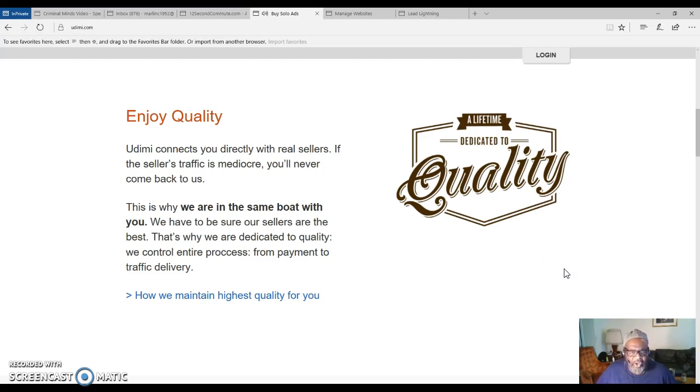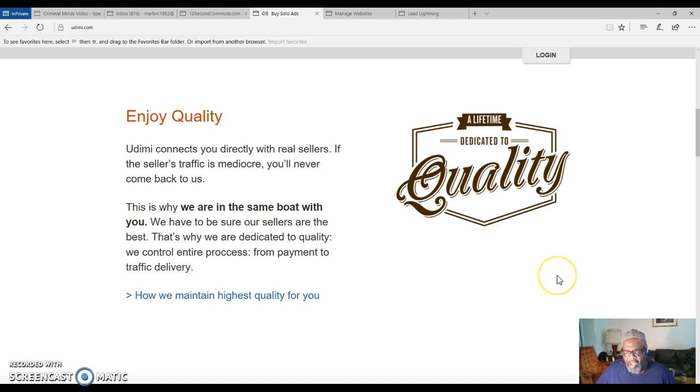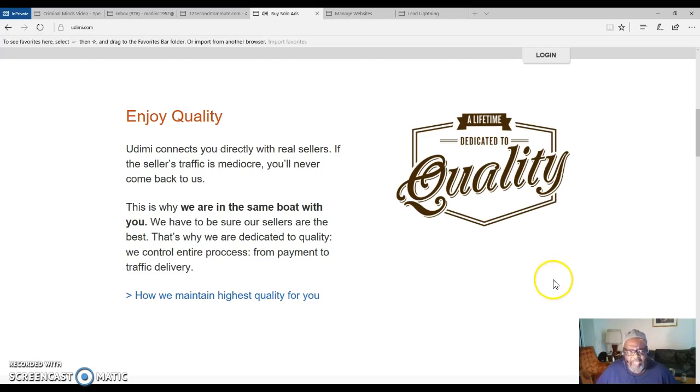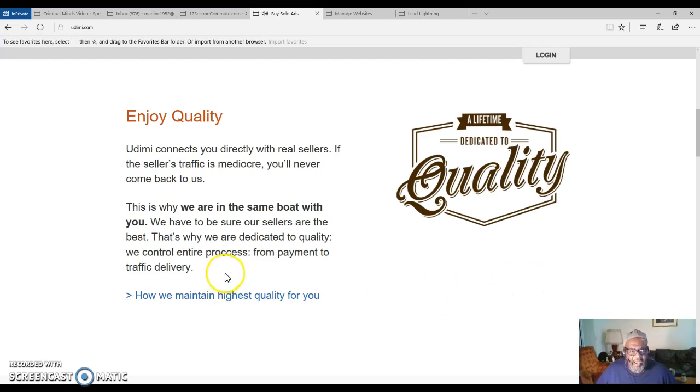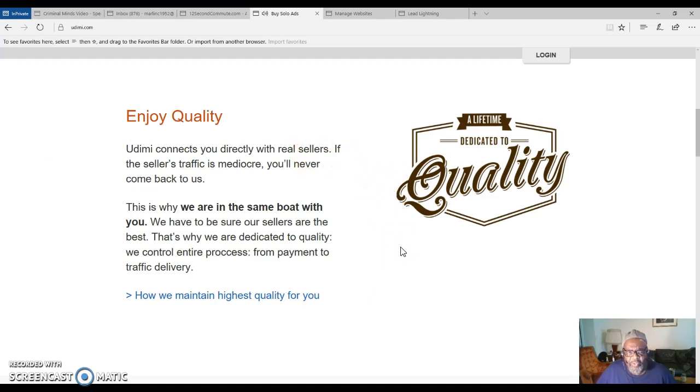Either way, you're gonna need traffic to your page or to your business opportunity, which you will be promoting through Lead Lightning. Udemy is a place where you have different vendors that will sell you solo ads that you can purchase from.